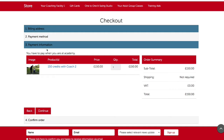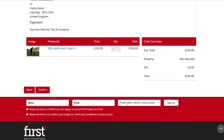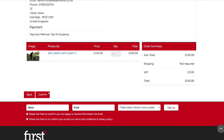For the purpose of this tutorial, we have skipped to step three after the payment method. When using your coach or academy store, you will need to select the payment method that allows you to enter your credit and debit card information. At step three, simply click continue and you can review your order at step four. To confirm, simply click the confirm button.